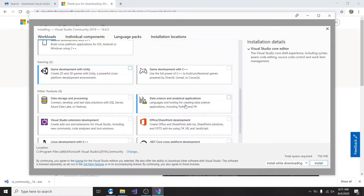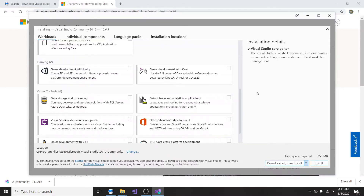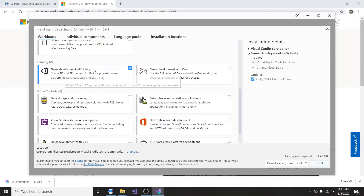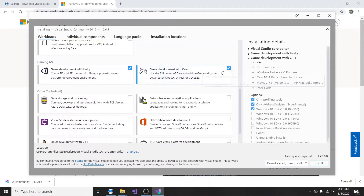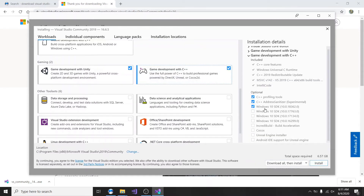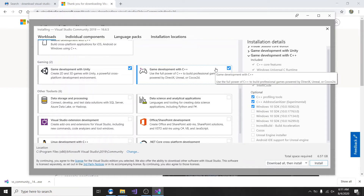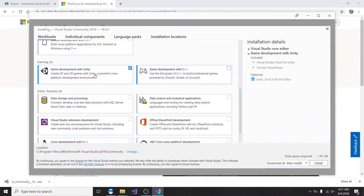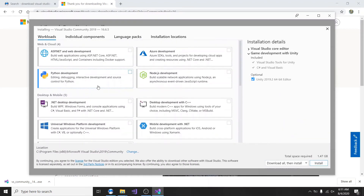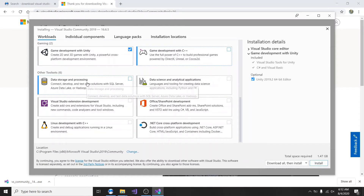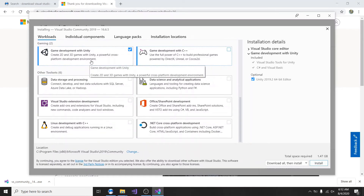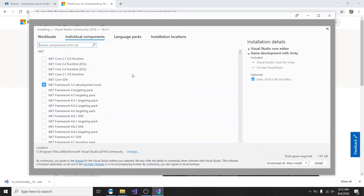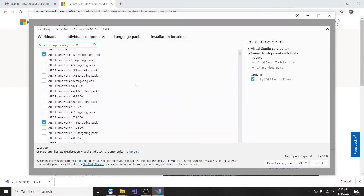We have Python development — I don't think I'll need that because we're going to be doing Unity. There's game development with Unity, and also game development with C++. We don't really need C++; we actually need C Sharp. So right now we have the different workloads. We have game development with Unity — go ahead and check that. It says 'create 2D and 3D games with Unity, powerful cross-platform development environment.' We have data science analytic applications — we don't need that.